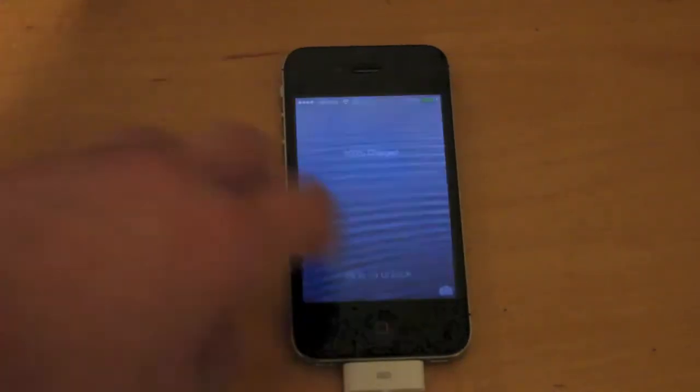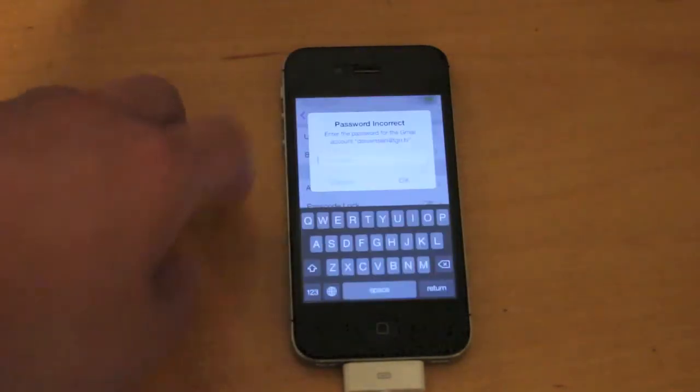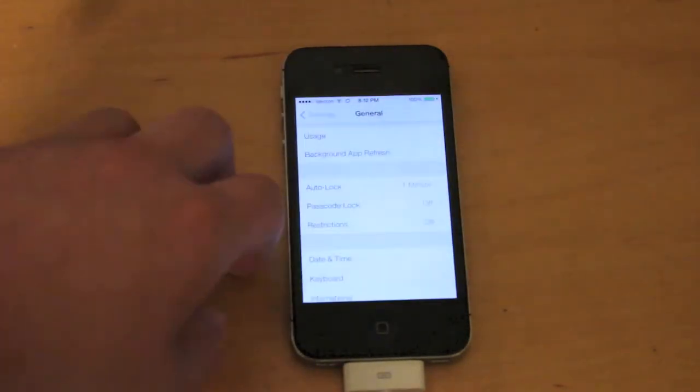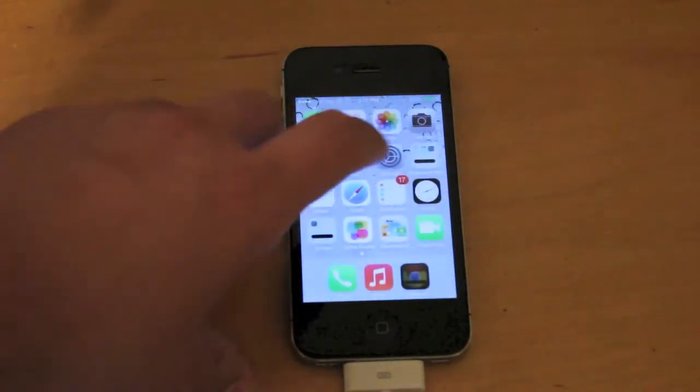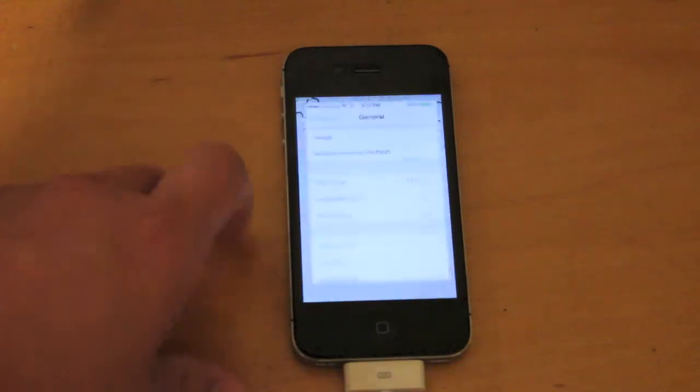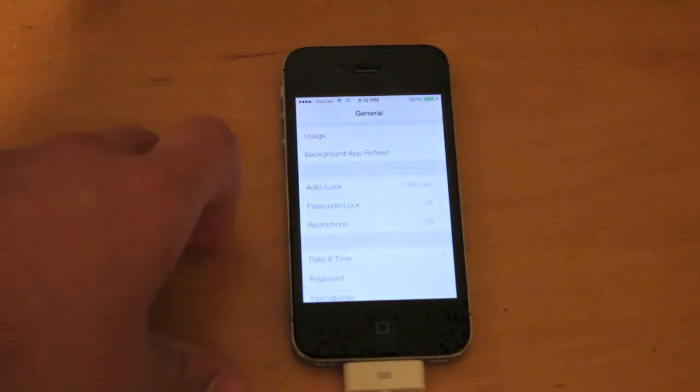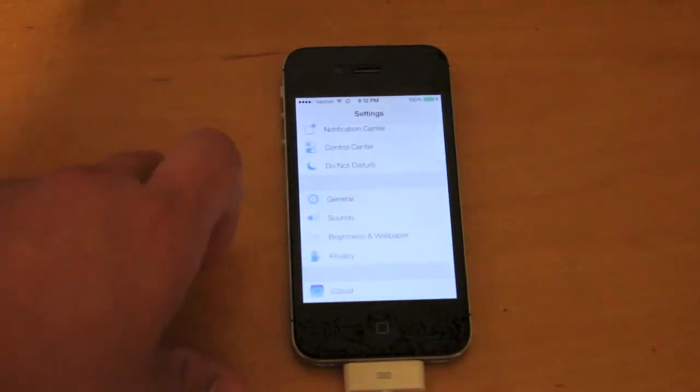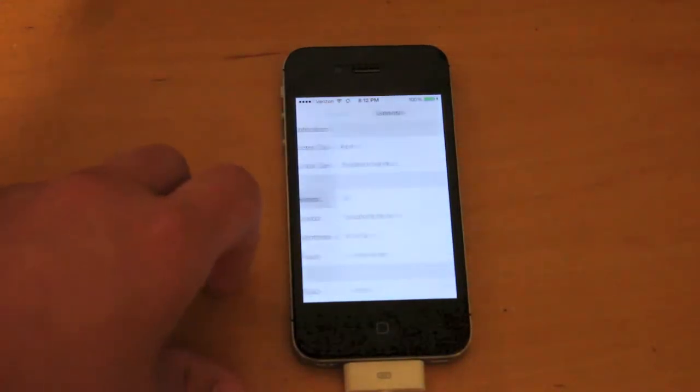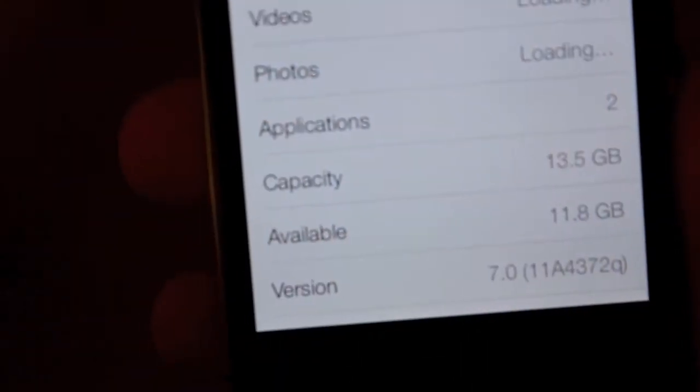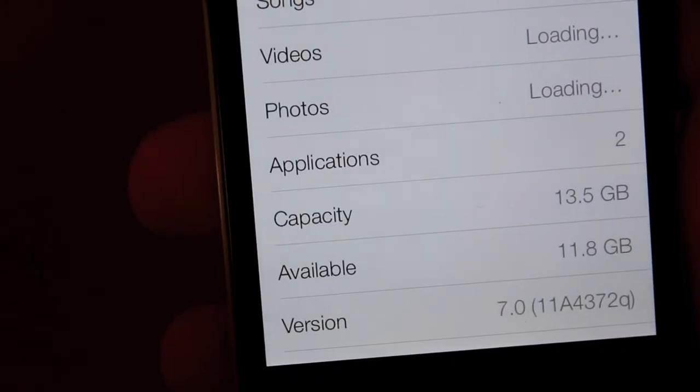So just to show you that I am on iOS 7, I'll go to my settings and show you it is running iOS 7.0. Version is 7.0.